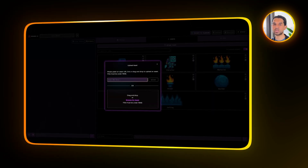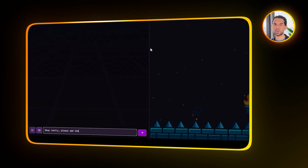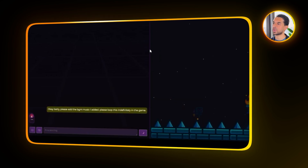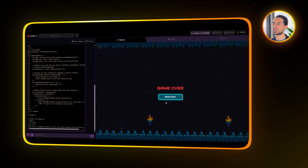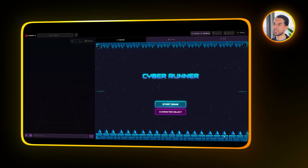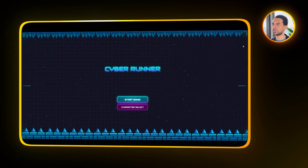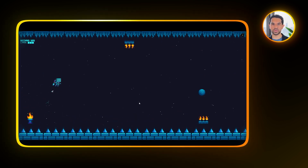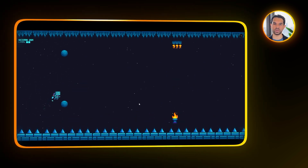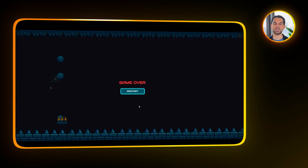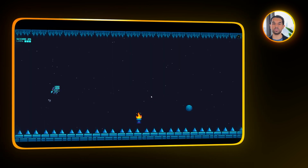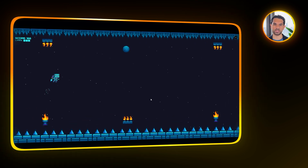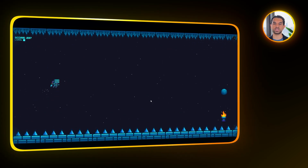Finally, to round everything out, I'm going to upload the background music track we generated earlier. Then I will ask Rosebud to add the audio into the game and make sure it loops indefinitely during gameplay. After that, the background music plays continuously, giving the whole game a much more polished vibe. And just like that, we've gone from a blank screen to a fully working 2D platformer — complete with a character selection system, unlockable content, payment integration, polished environment, and a looping background track to tie it all together.